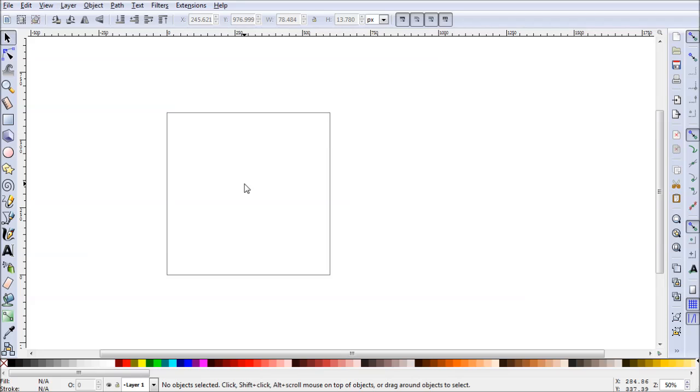Hello there guys and welcome to this episode of Go Inkscape. Today I'm going to be teaching you how to design a very cool looking modern business card.